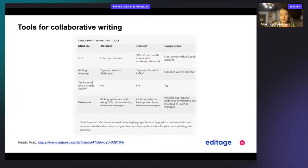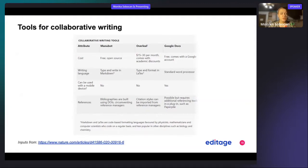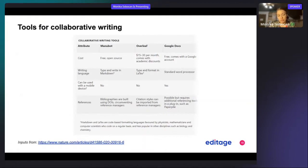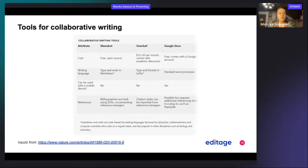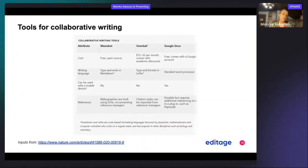You will not always be writing on your own, and it's important that you understand what tools for collaborative writing are available. A tool that you might know based on the dominance of Google in certain areas is Google Docs. Google Docs is freely available and comes with a Google account.